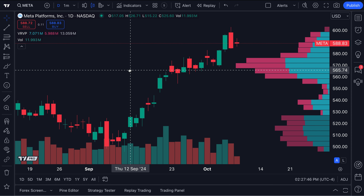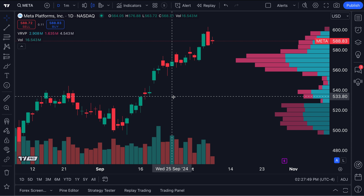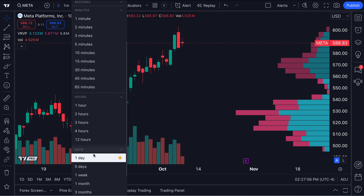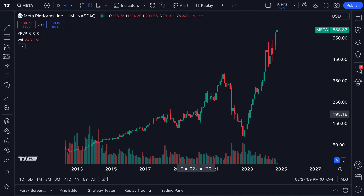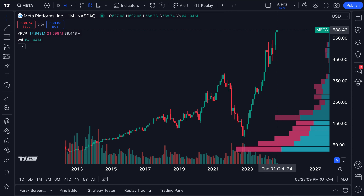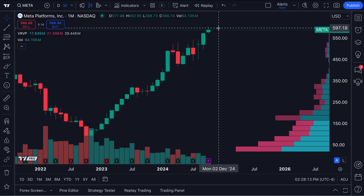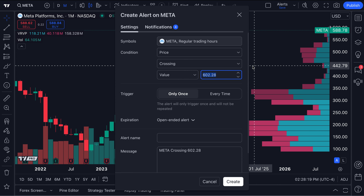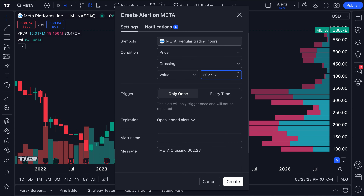What we want to do in this first example — and keep in mind, these videos are always for educational and informational purposes — is create an alert when Meta hits an all-time high. So we're going to zoom out so each candle represents a month. Meta is currently trading near its all-time highs. If we hover our mouse over this candle, we can see the exact all-time high is $602.95. So let's hover our mouse right around that level, right-click, and add an alert on Meta at $602.95. We're going to type in $602.95, set it to crossing up, and the value is $602.95. This alert is only going to trigger once, not every single time, so let's click once.